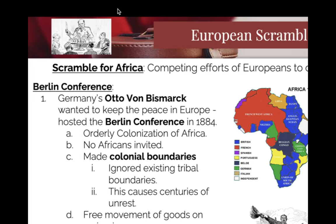They draw the new boundaries of these countries. The boundaries of Africa today are pretty much similar to what these original lines were — there are some differences, but they're pretty close to those original lines.